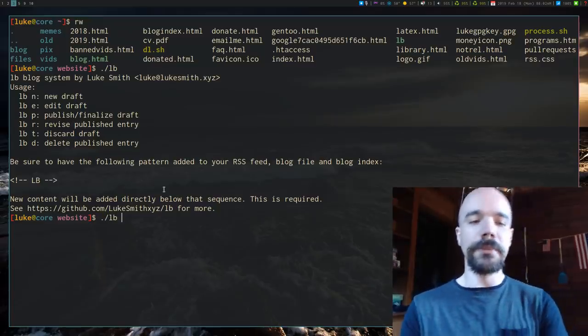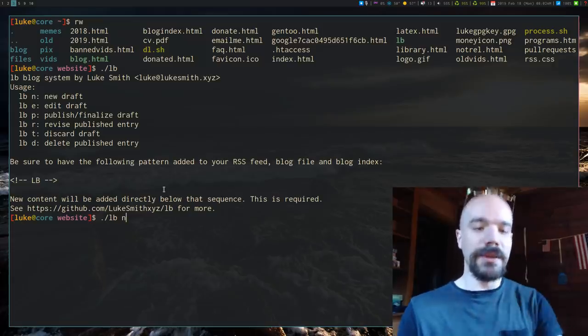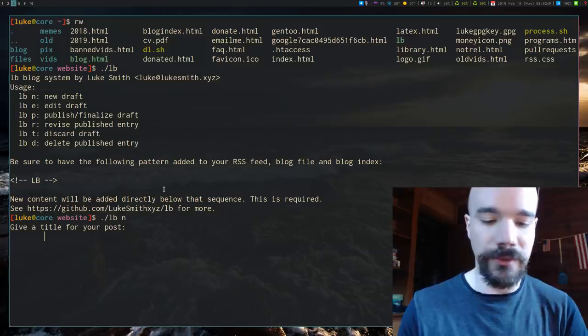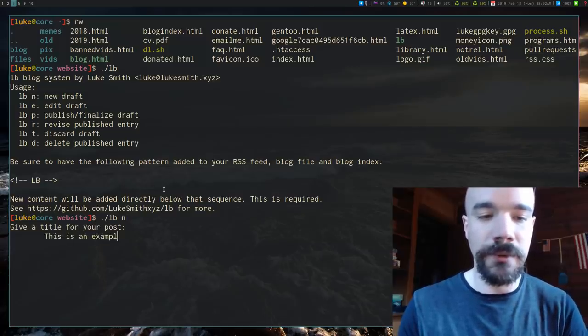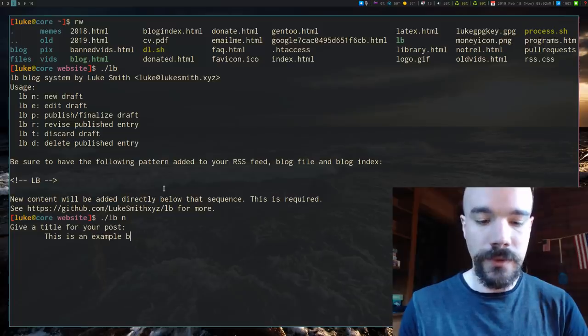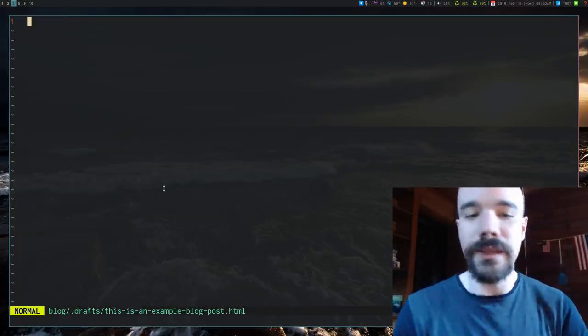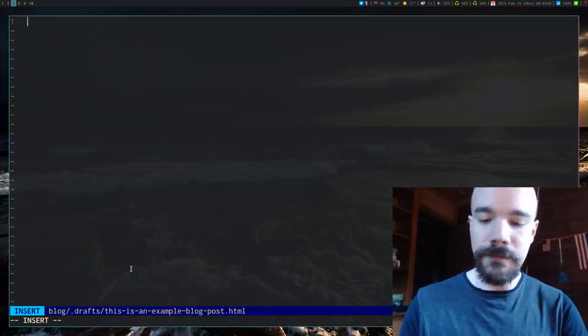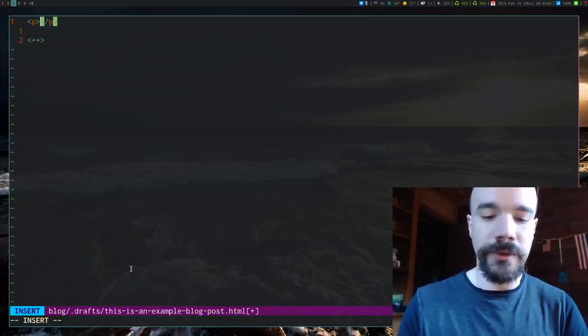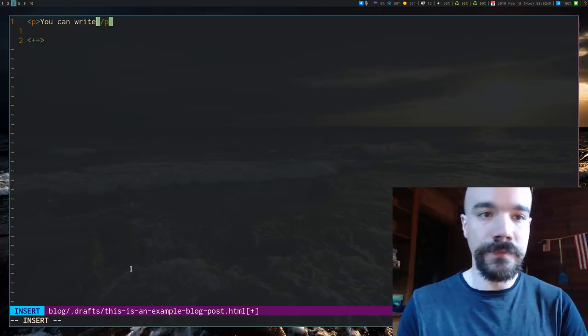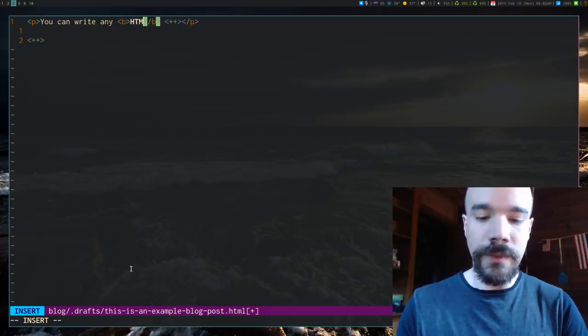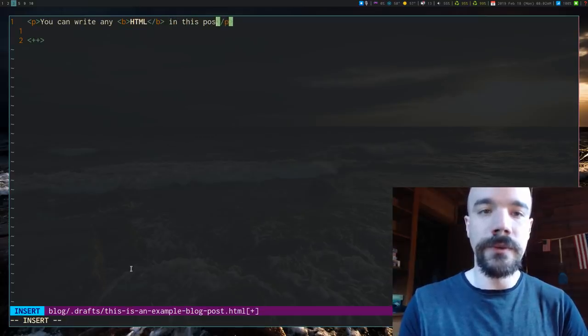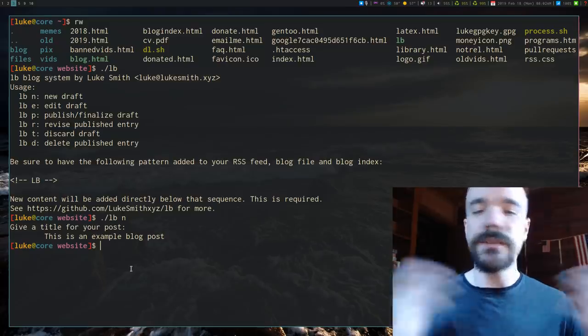So if I want to make a new blog post, I can press LB, just run the script with the in option and let's name our, we'll just say, this is an example blog post. Okay. So then it just, what it then does is stores this in a drafts directory and you can write anything. You can write any HTML in this post. Okay. So when you're done, you can exit.